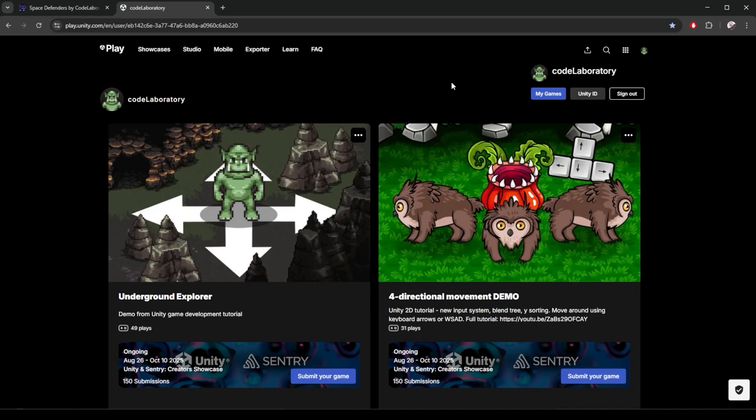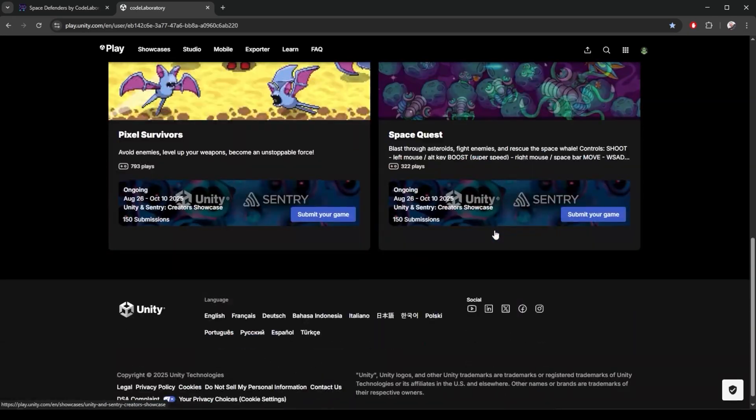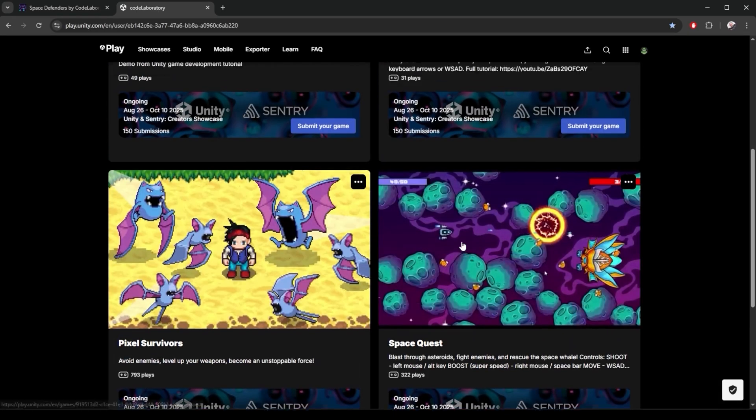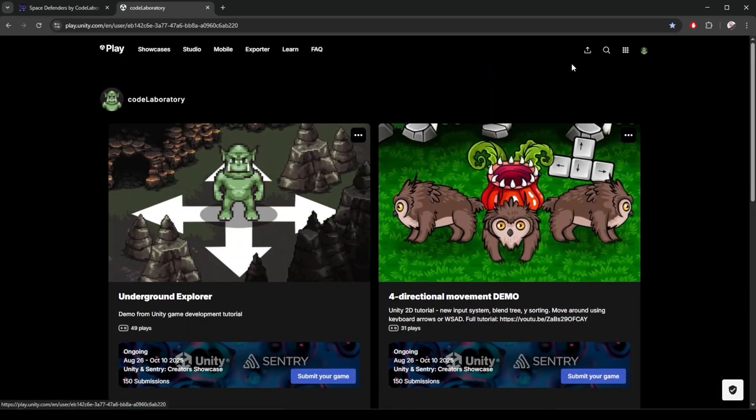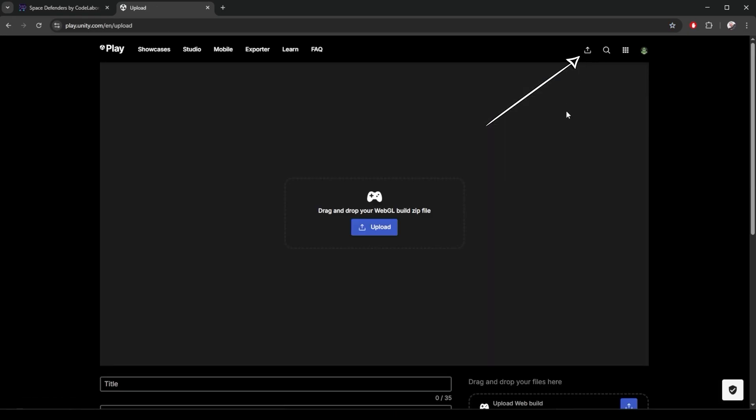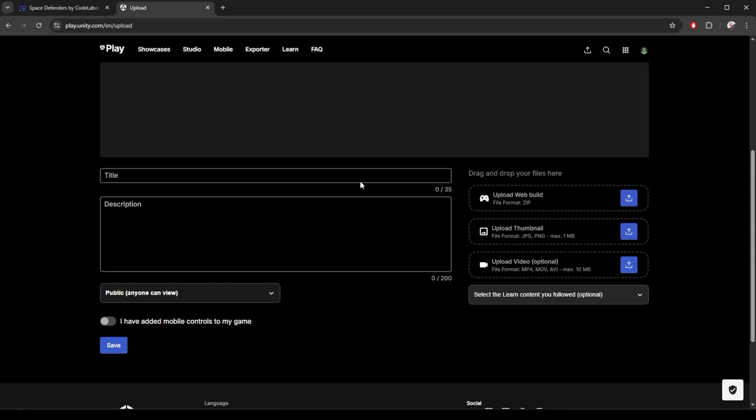And here I can see all my games I published here so far. I can click here to publish a new game and again I will just drag and drop that build zip file we created. I give my game some title and description and I can set it to public here. I can indicate if I gave my game mobile controls here.